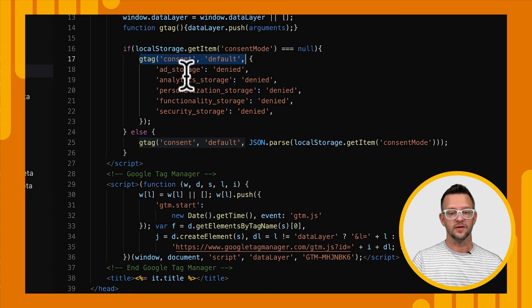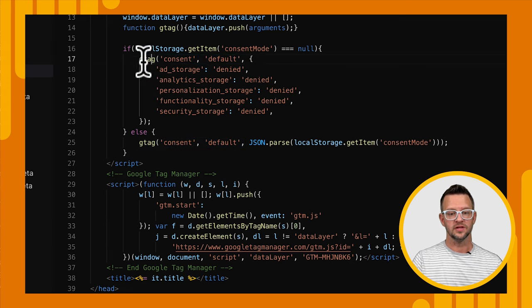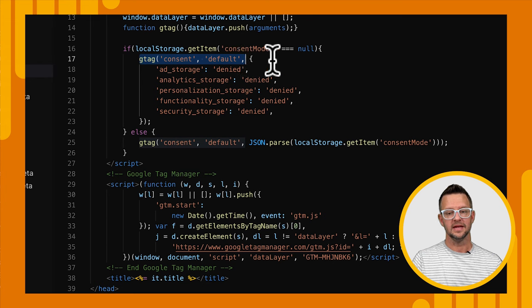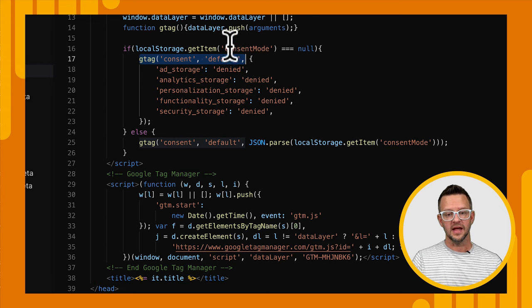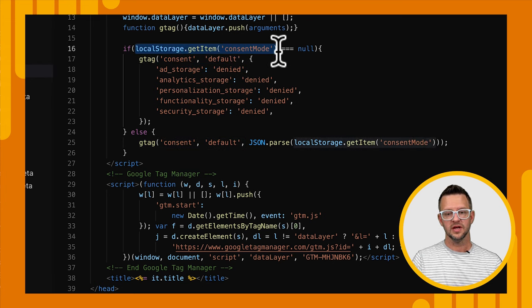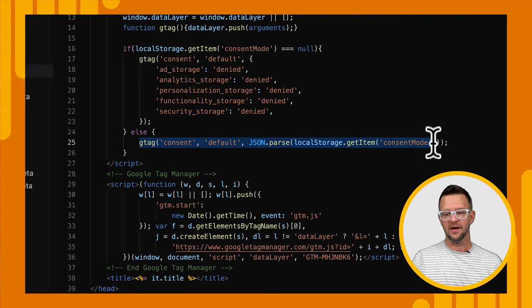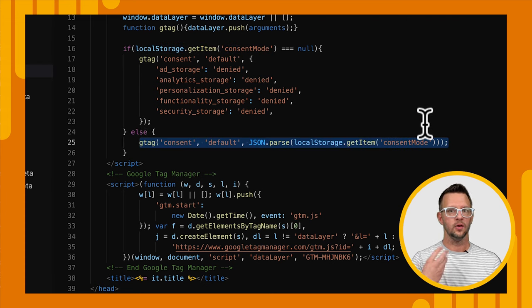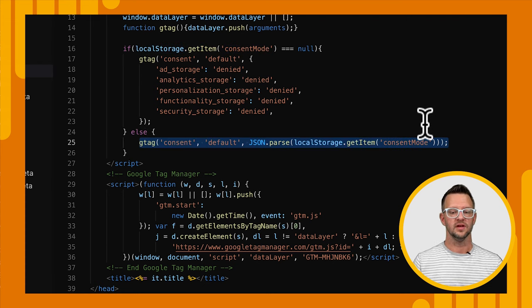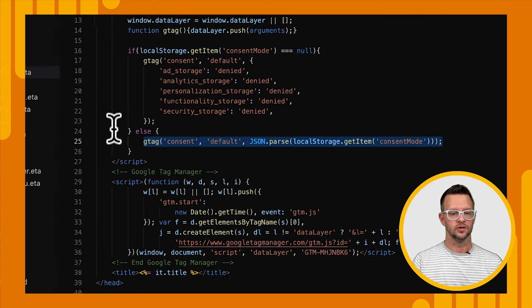All right. So those are the different types and you'll see that we call consent default. If they've already selected that, we're storing their selections in local storage. And if they've already selected that, we have it in local storage already. We just reload whatever their previous selections were from local storage.